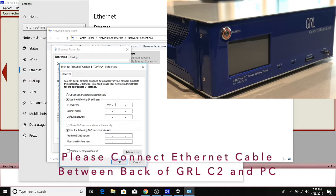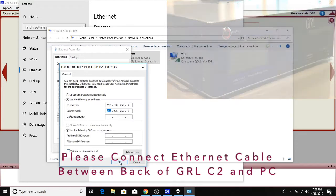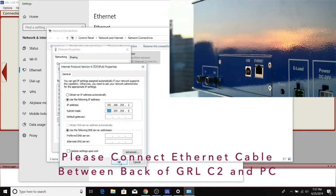We'll input 192.168.255.2. The C2 default IP is 192.168.255.1, so they should be able to talk to each other directly through this setting.